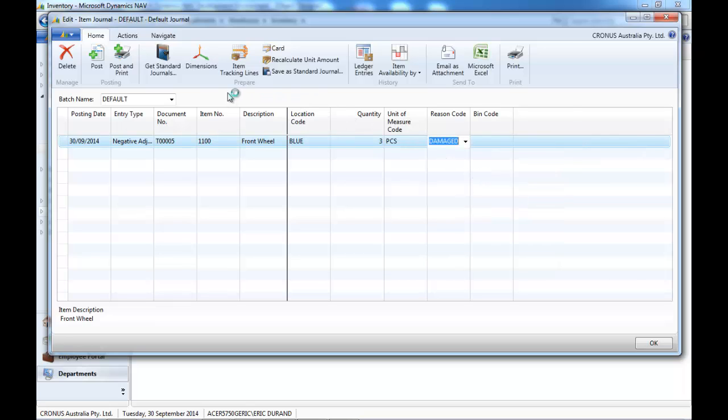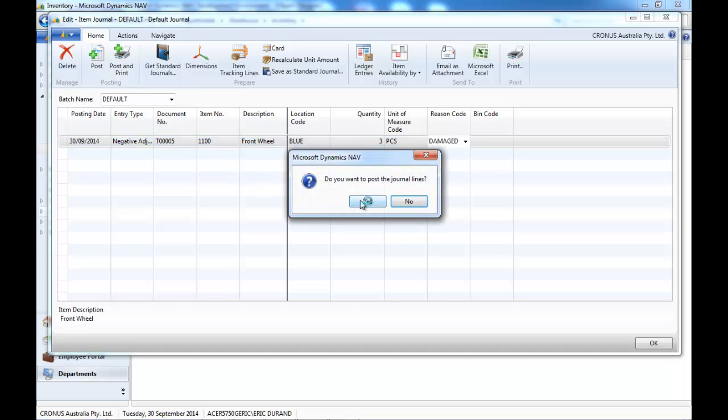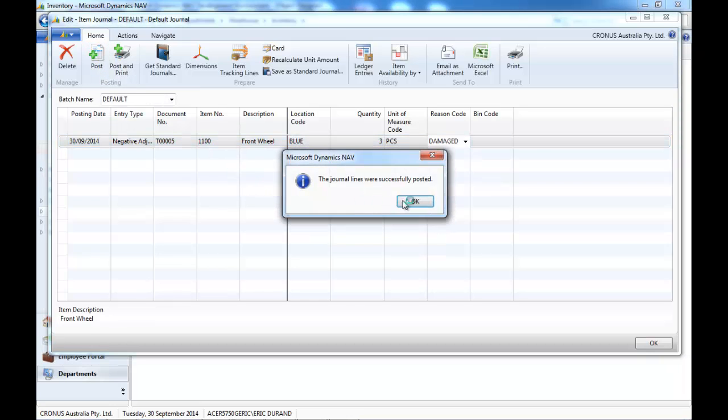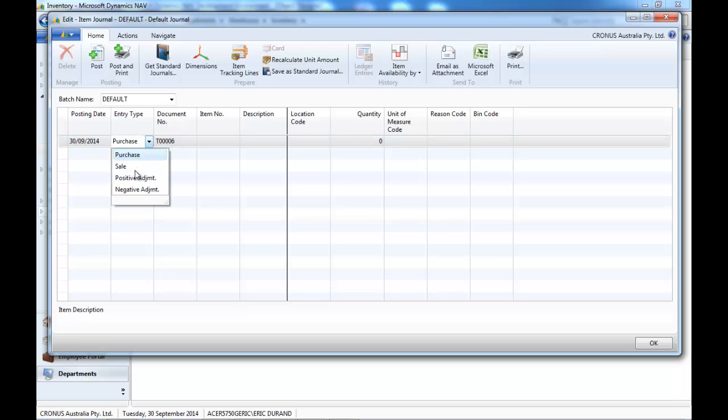We enter a reason code and we post. So three items damaged have been removed.